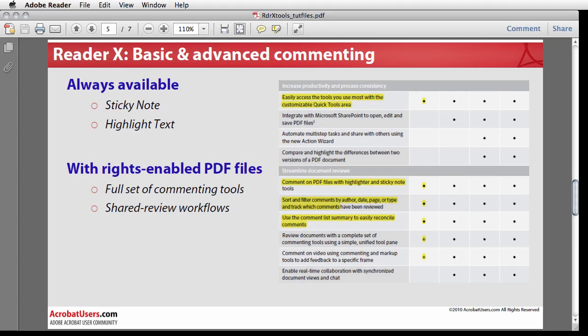The new commenting tools in Reader 10 are included primarily for personal use, such as providing a student an easy way to highlight important text in a reading assignment. The always available commenting tools aren't meant for collaborating with groups of users in complex, shared review workflows. You'll need Acrobat 10 for that.